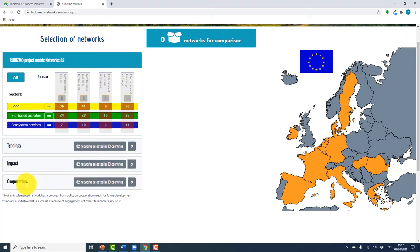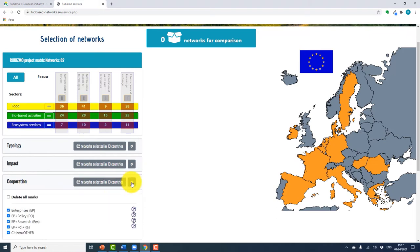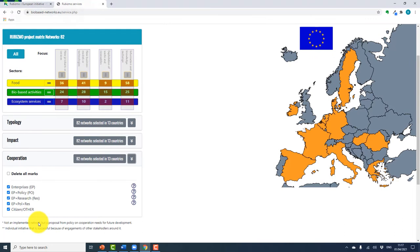In a similar fashion, you can also select networks by collaboration, to see where enterprise and policy collaboration, or enterprise and research, etc. are represented. Again, the number of networks and across how many countries will be highlighted based on the selection you choose.